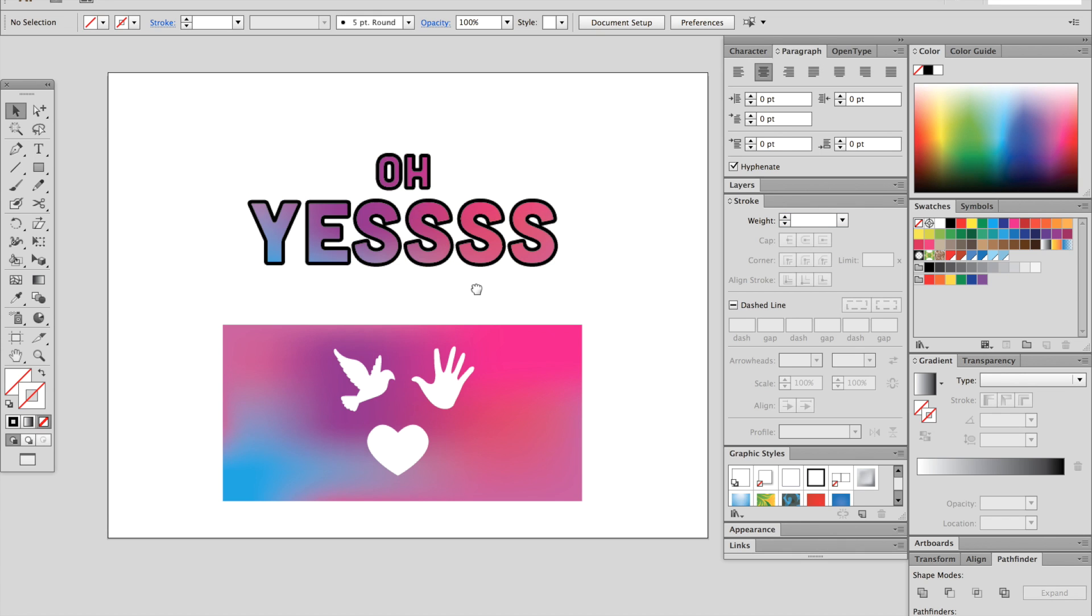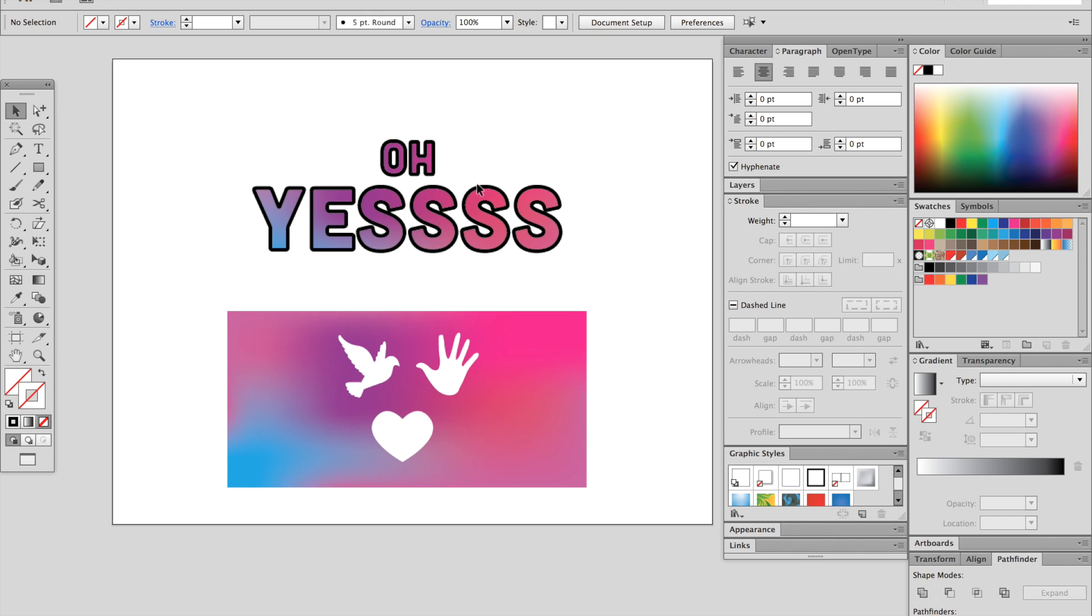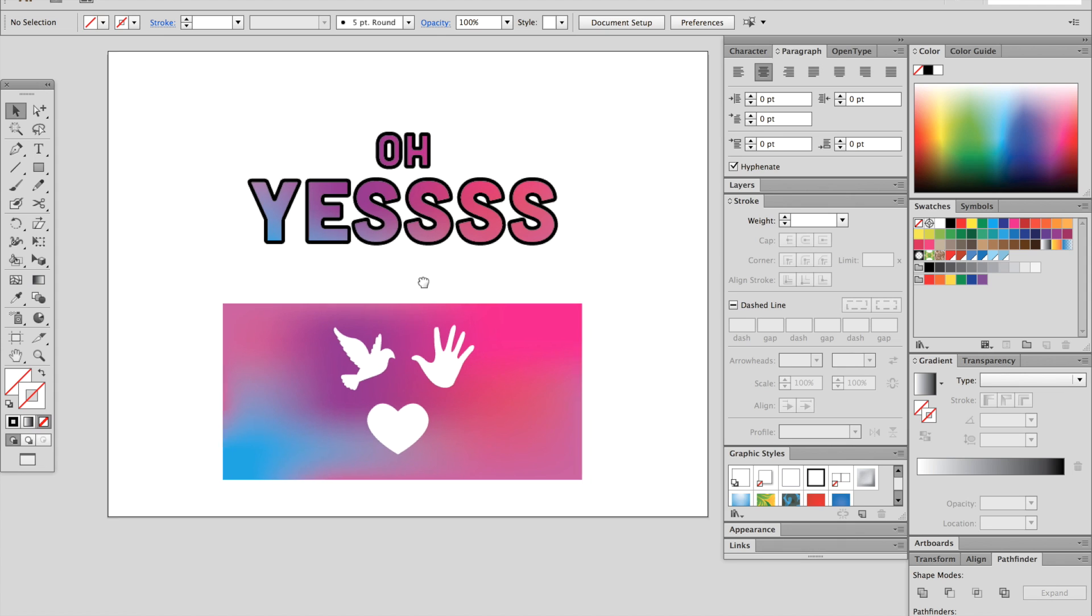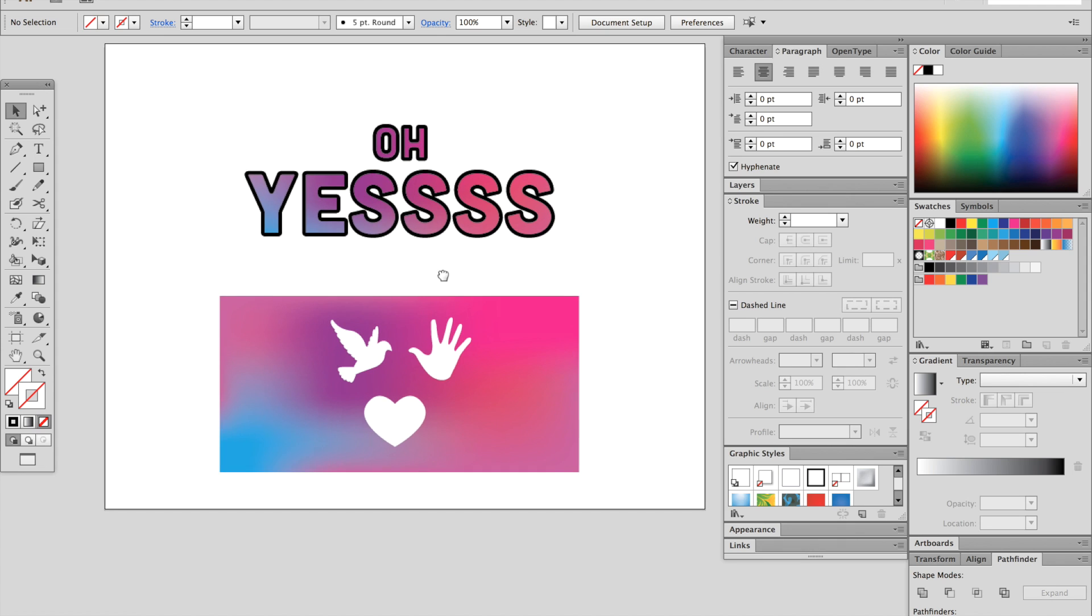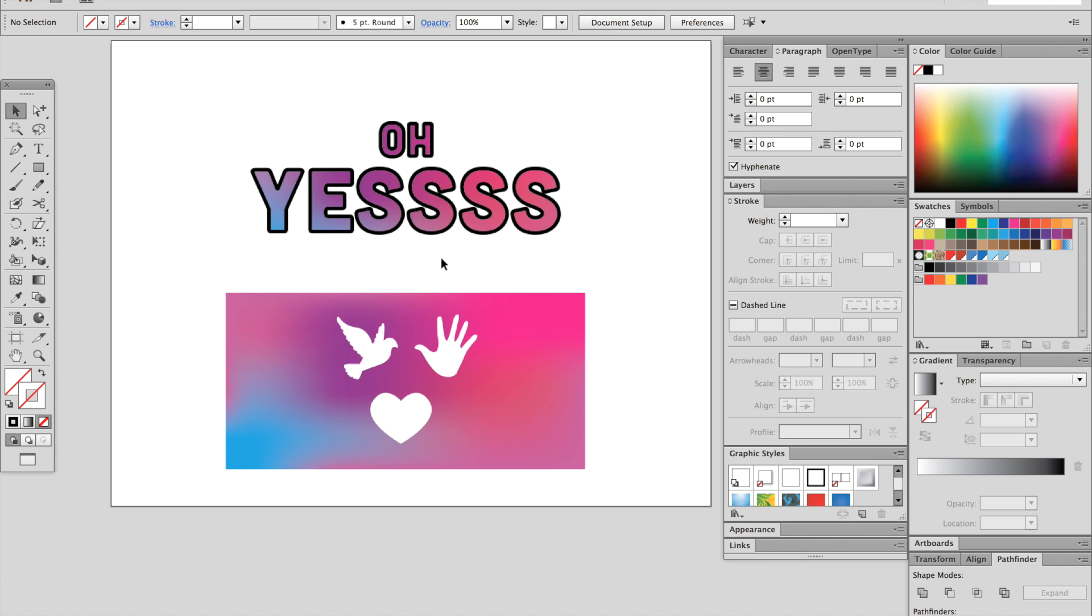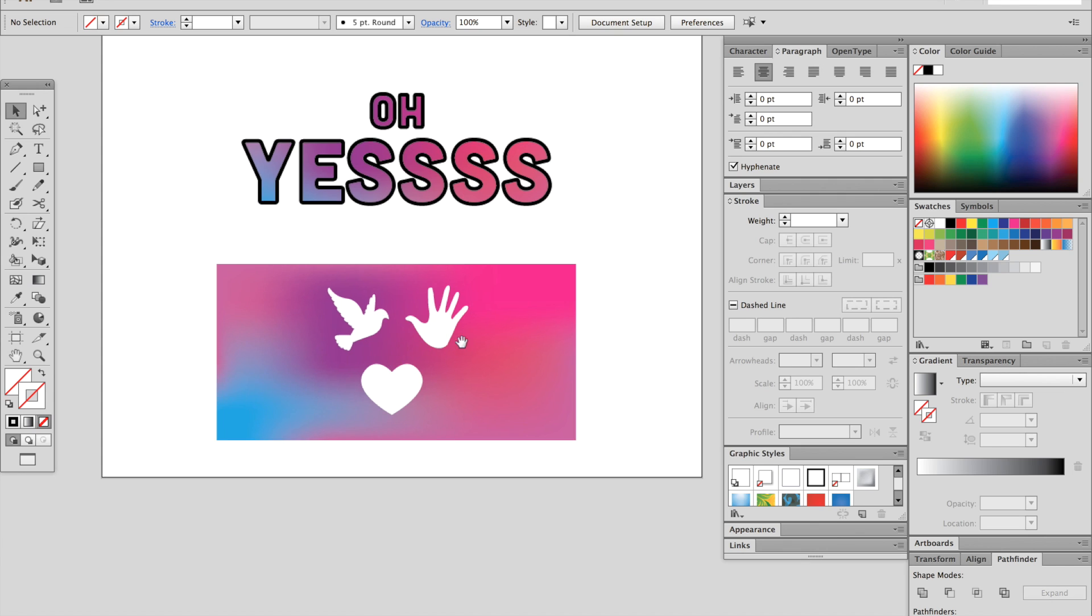OK, so that's just a quick way to add a stroke to a masked object. All right, let's move down here to these shapes. Right now we've got three separate shapes.